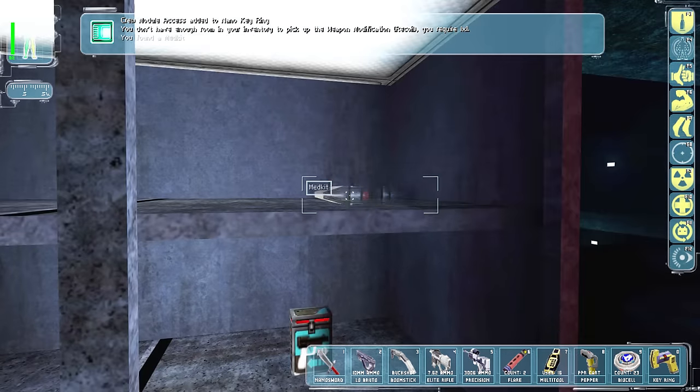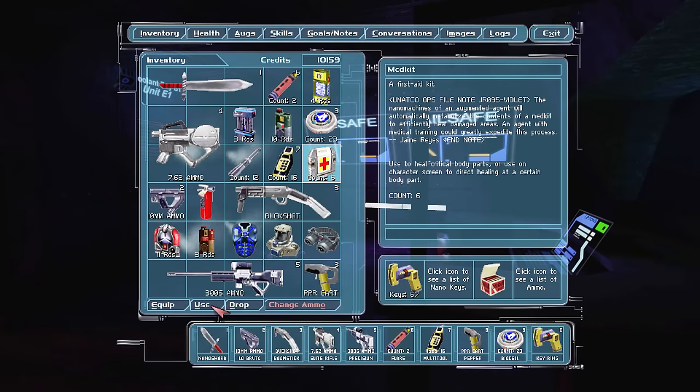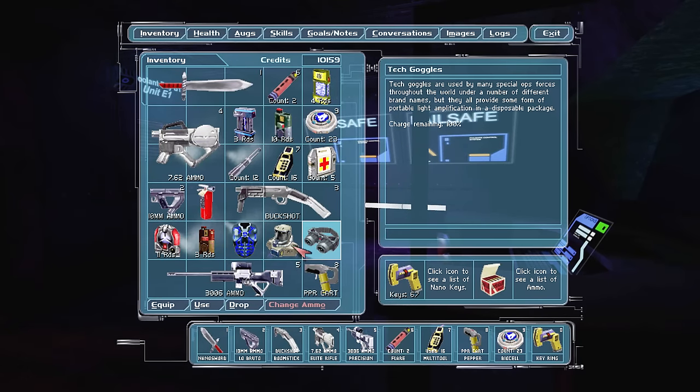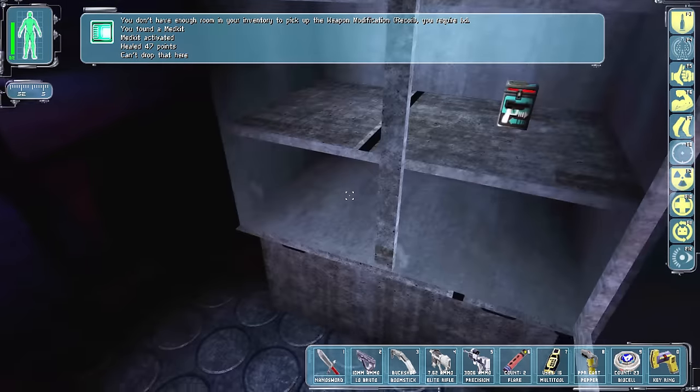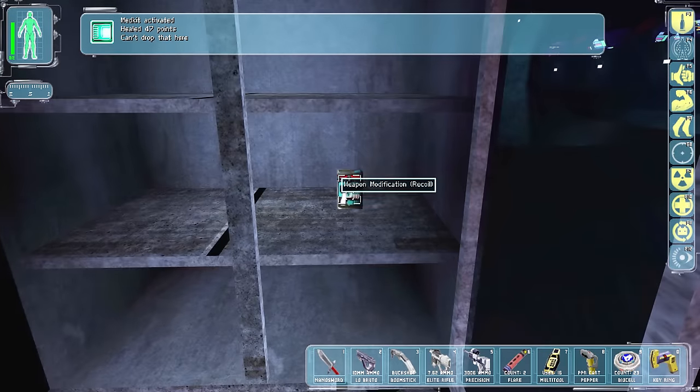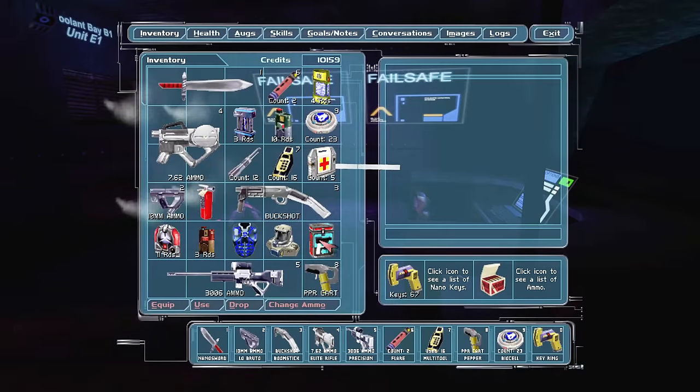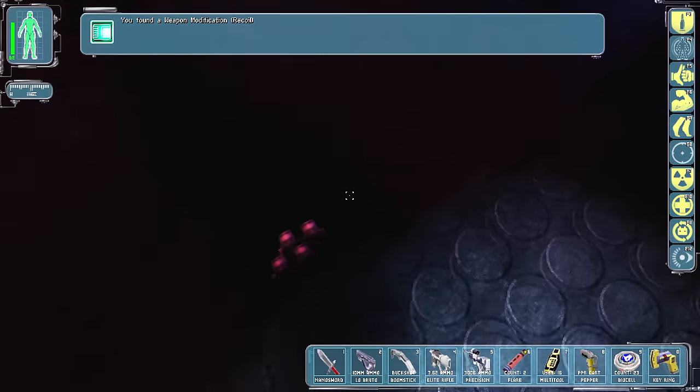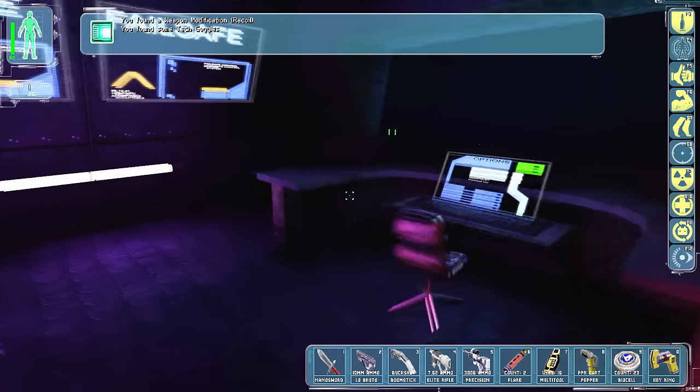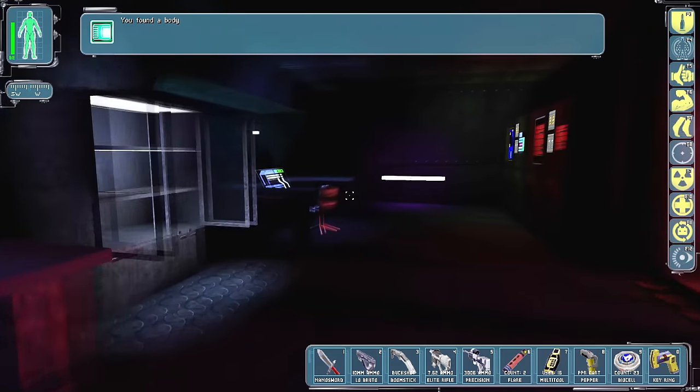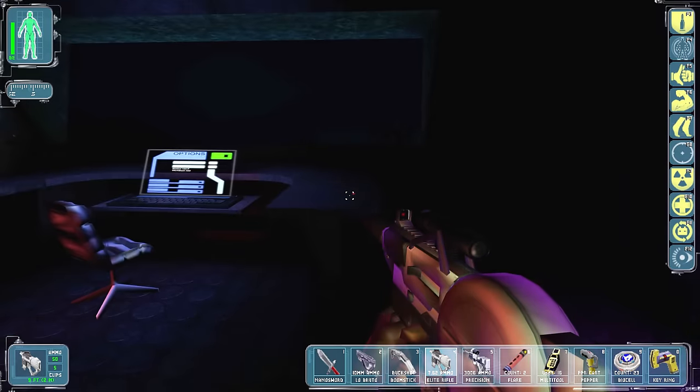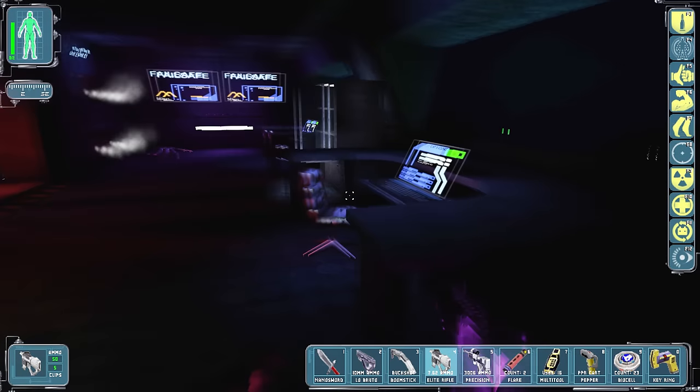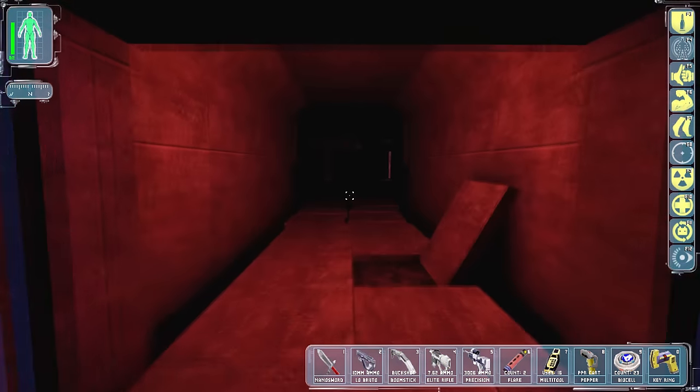Probably should get some more biocells, but actually, we have like, tons of biocells. We have biocells for literal days. I'll just use one more, just because I don't want to waste that. Okay. Can't drop that here. Drop it now. Alright, there we go. Weapon modification recoil on that thing again. Yes. Until I max that guy out, I love recoil on that weapon. It's something I'm actually going to use now.